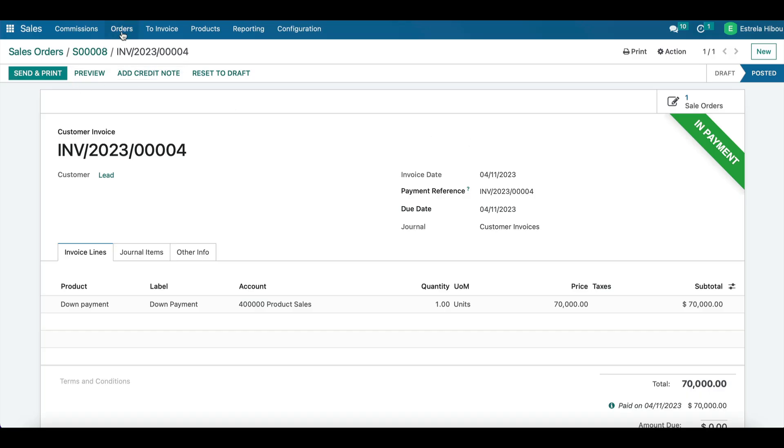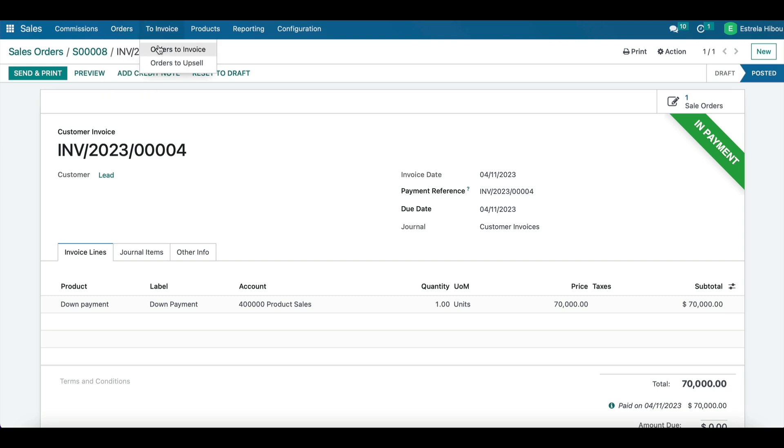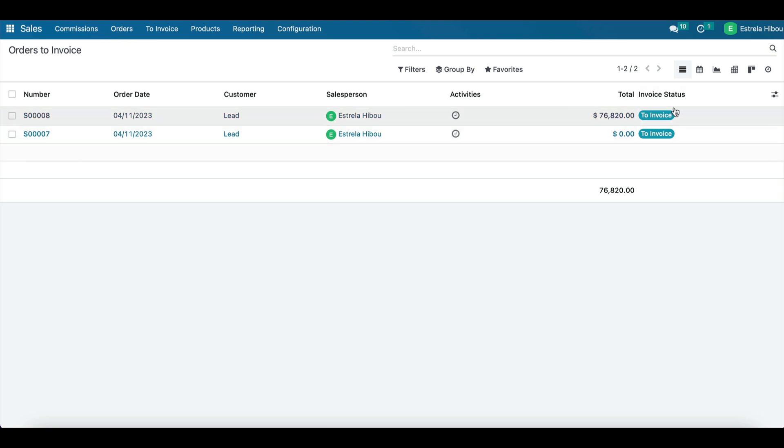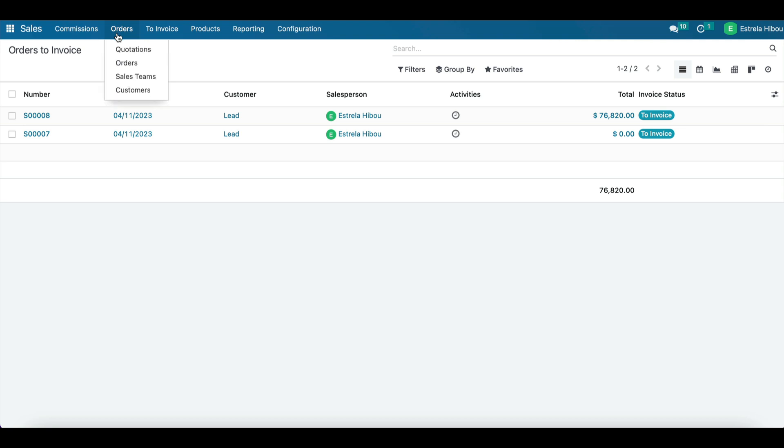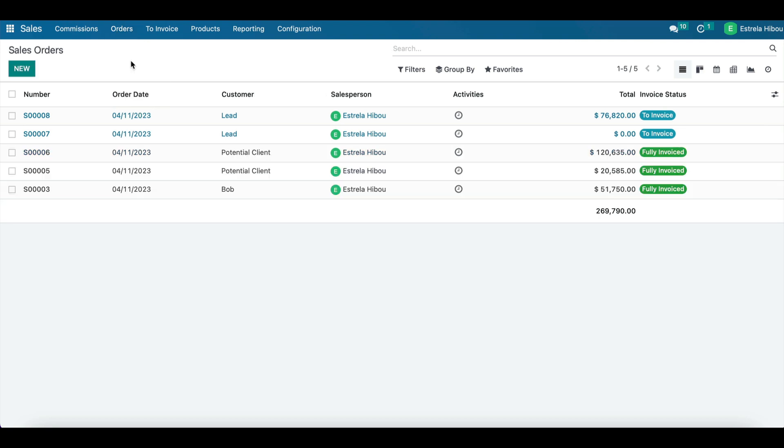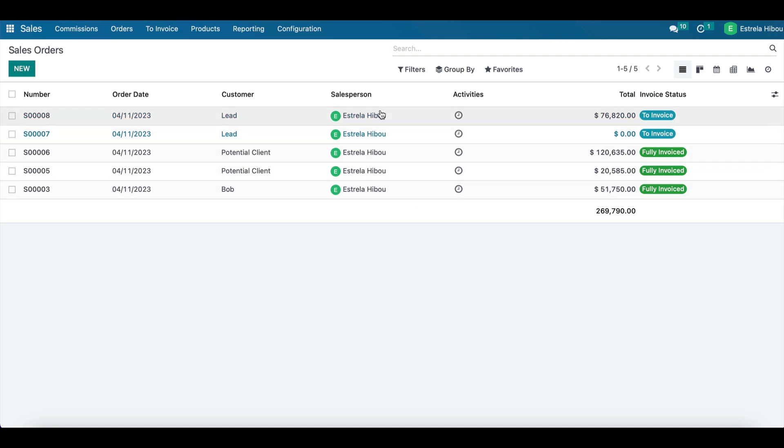All right, so if we go to orders to invoice, we can verify here that it shows up. This is a previous order that we had, and this one right here is the order that we have to invoice still because there is still a remaining balance. If we also go to orders, we can verify this here as well and compare with the ones that show as fully invoiced.